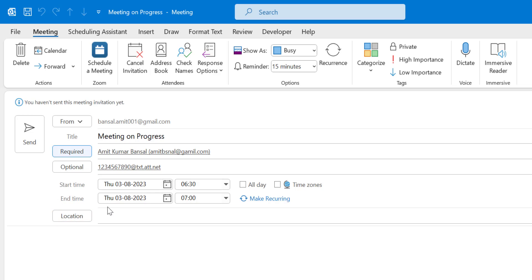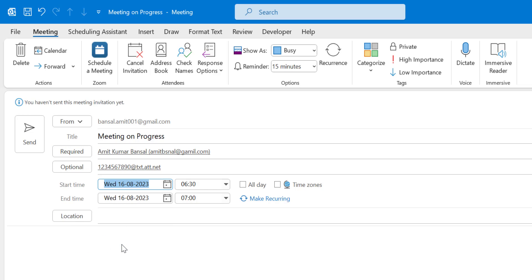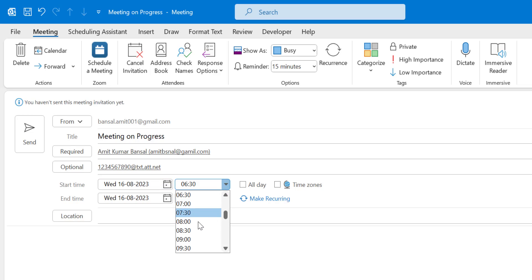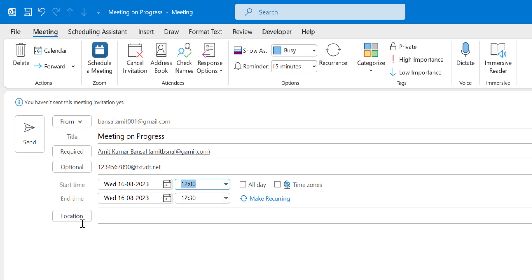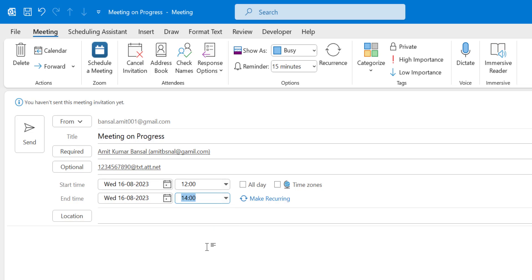The next step is to set the start time and end time. The date I want to start my meeting is the 16th, and the time is 12. The end time is automatically set by Microsoft Outlook with a 30-minute gap. You can increase the timing if you want — I'll make it 14:00, creating a two-hour gap.